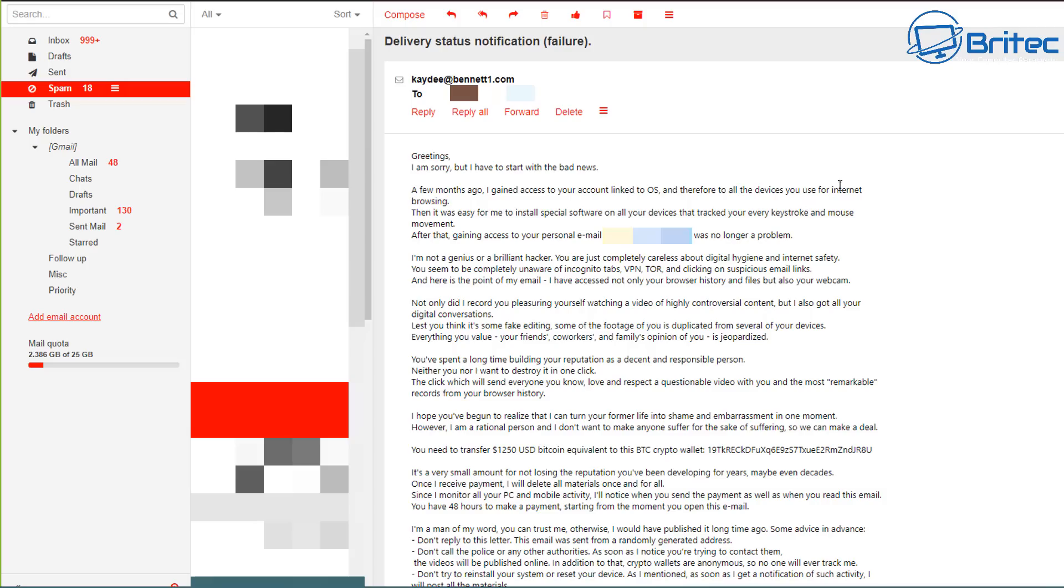And there you go, it says right here that they've gained access through my email address, which is my email address. And again it says I'm no genius or a brilliant hacker.